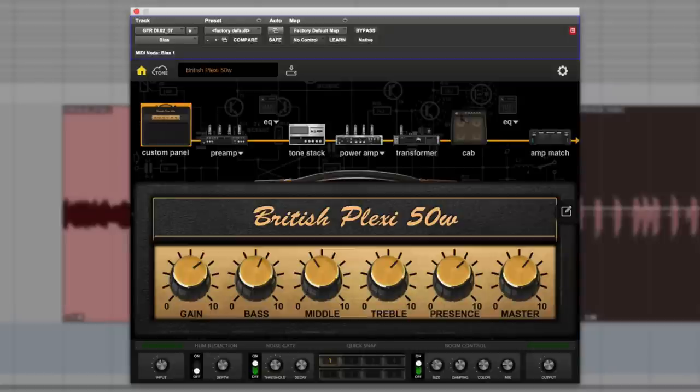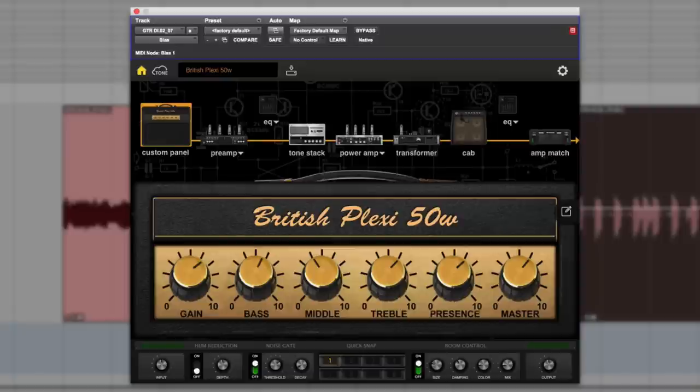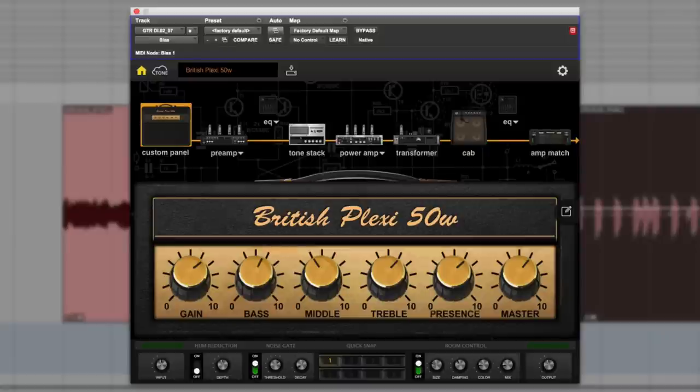I saw a review today that called it a guitar effects processor. It's not a guitar effects processor, it's a guitar modeling system. Basically it gives you 36 amps that you can then tweak to your heart's content.